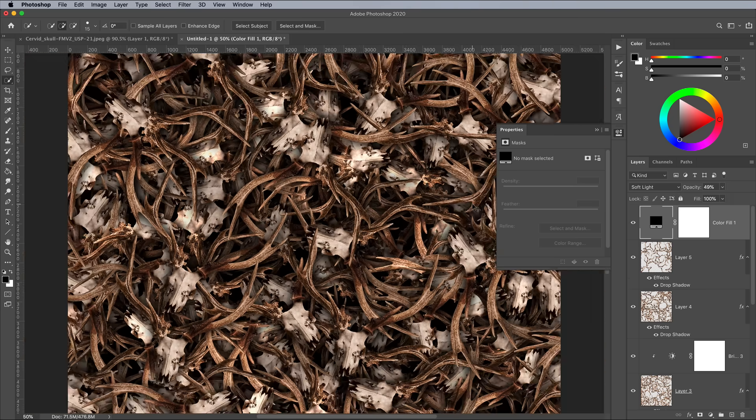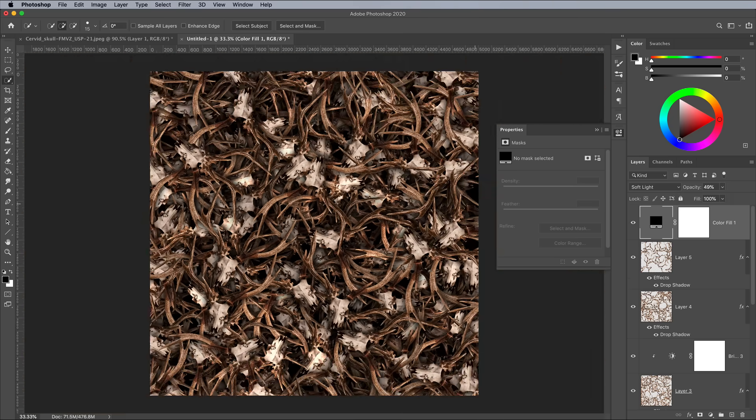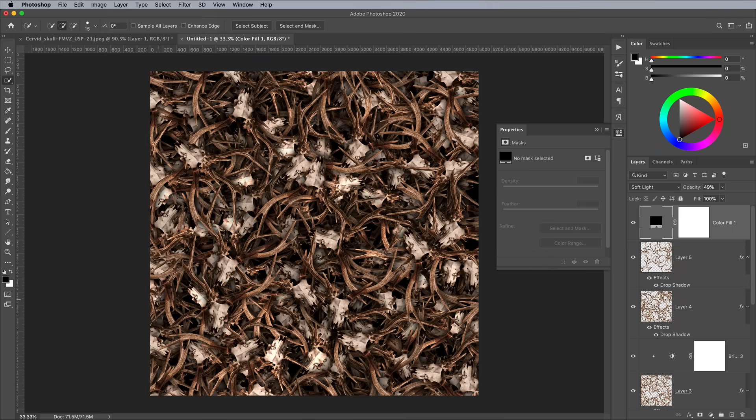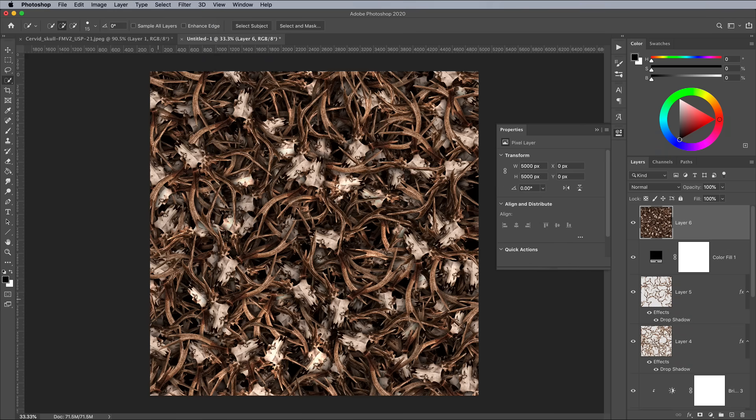Finally, to sharpen the details for a crisp final pattern effect, go to Layer, then hold the Option or Alt key while clicking Merge Visible to create a separate merged layer at the top of the layer stack.